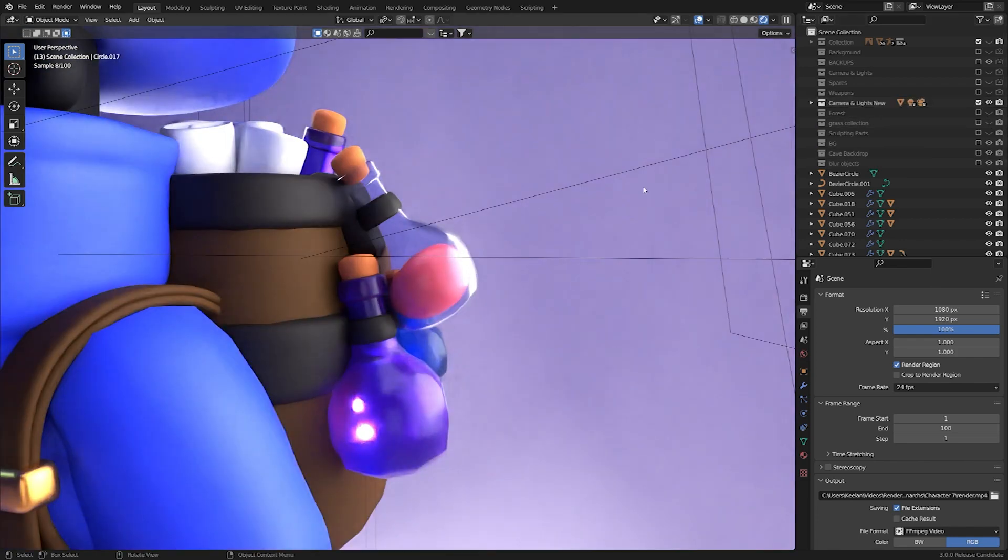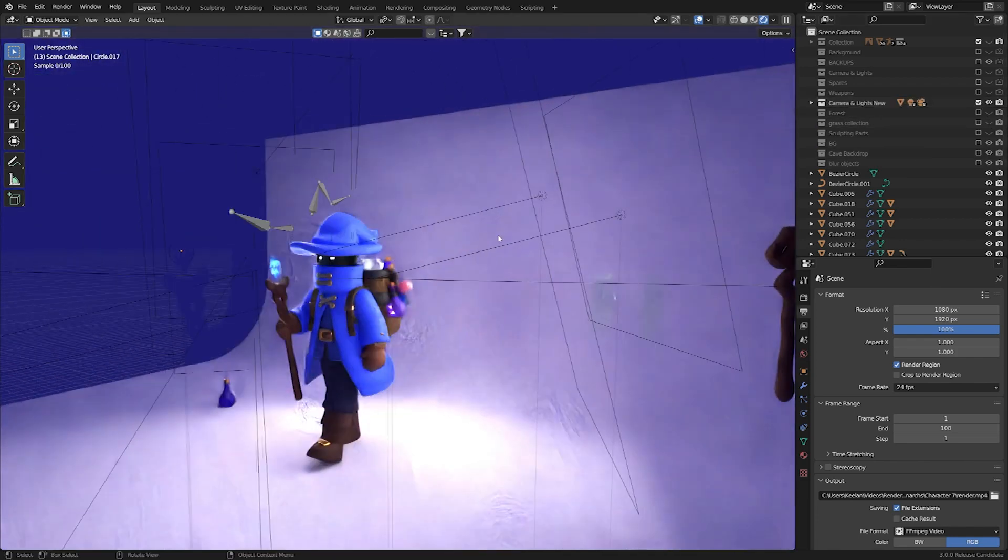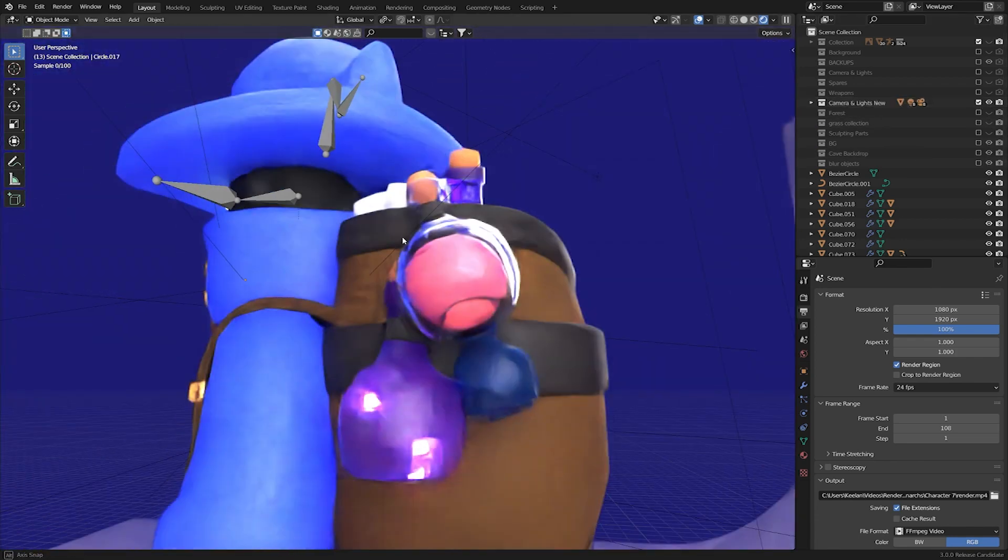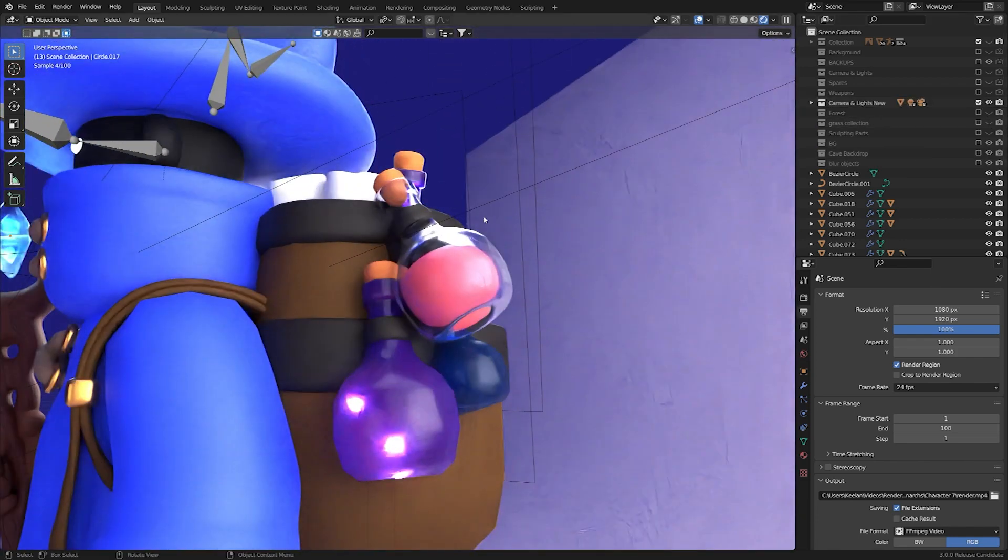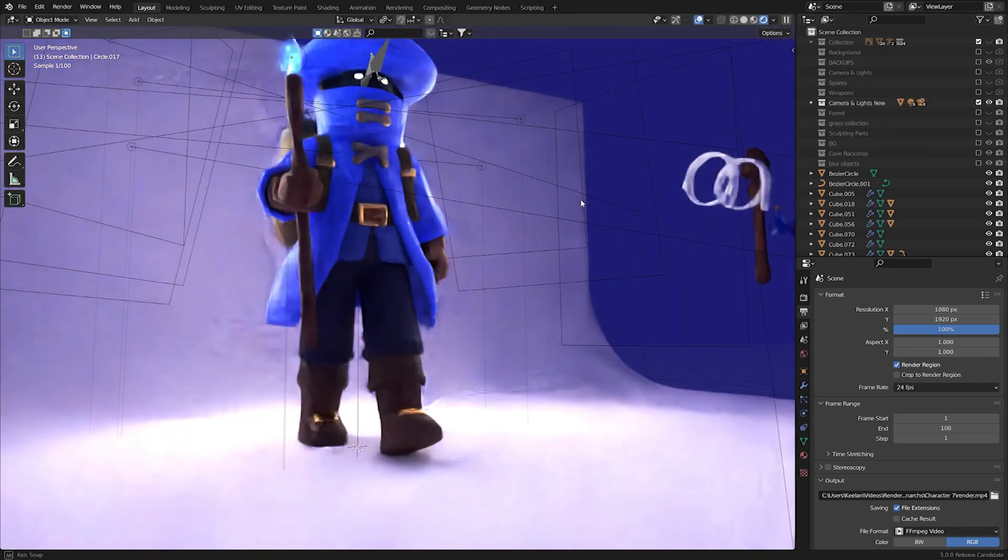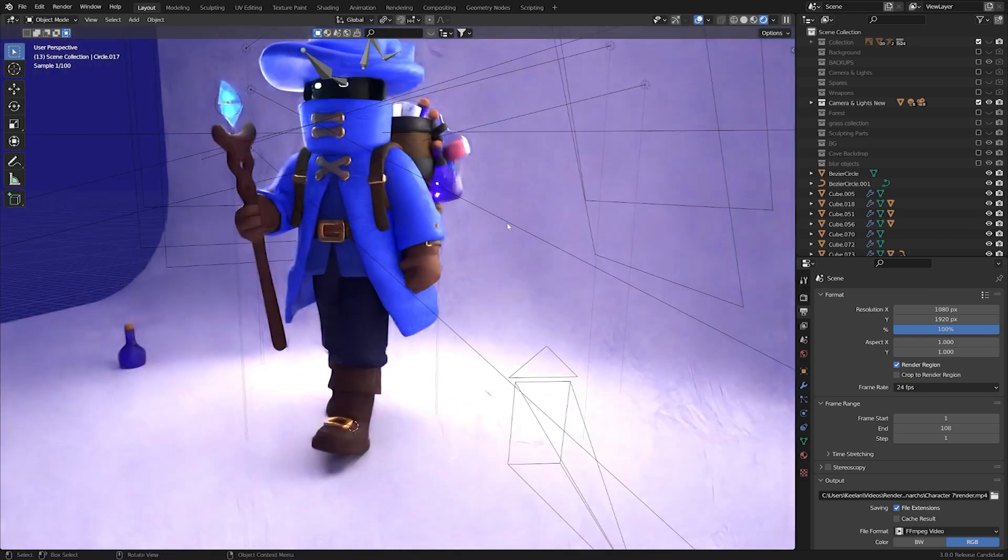So if you haven't already, don't wait, get started in Blender now because there's never been a better time to give it a try. And hey, it's always free.